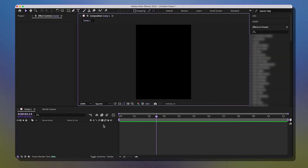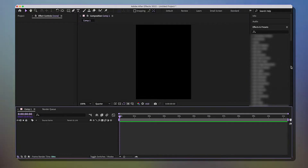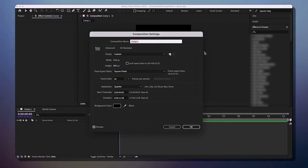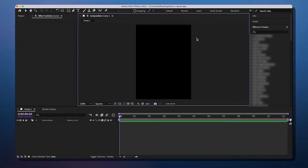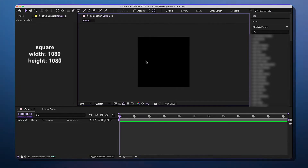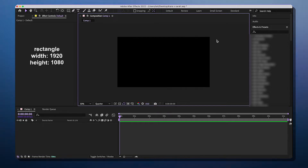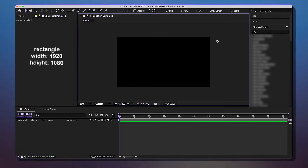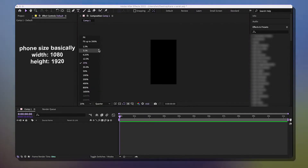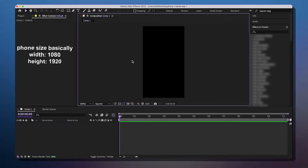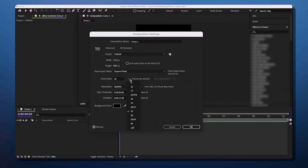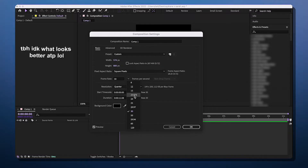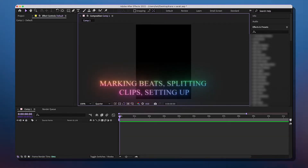So this video will be broken up into sections. We're at our composition — we should already be familiar with this. My composition settings for width and height are 574 by 800. For a square use 1080 by 1080, for landscape that's 1920 by 1080, but I don't recommend that for TikTok. To vertically fill the screen on TikTok use 1080 by 1920. My frame rate is going to be 30, though you can do 23.976.